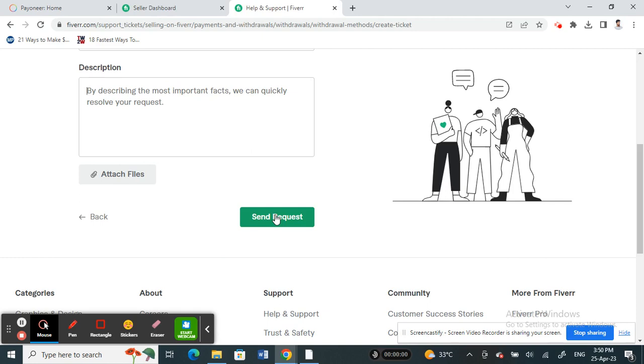That's pretty much it. That's how you can remove Payoneer from your Fiverr. Hope this video is helpful. I will see you guys in another video. Thank you.